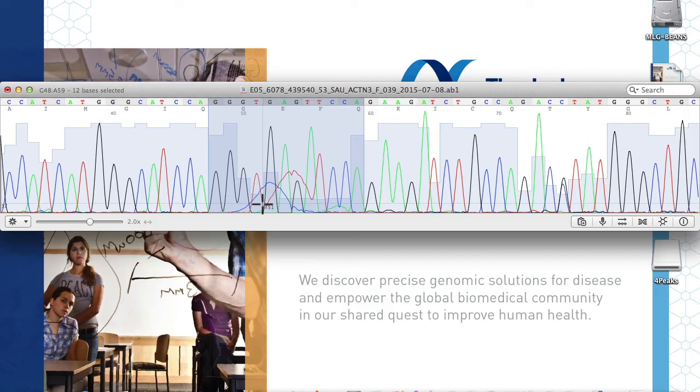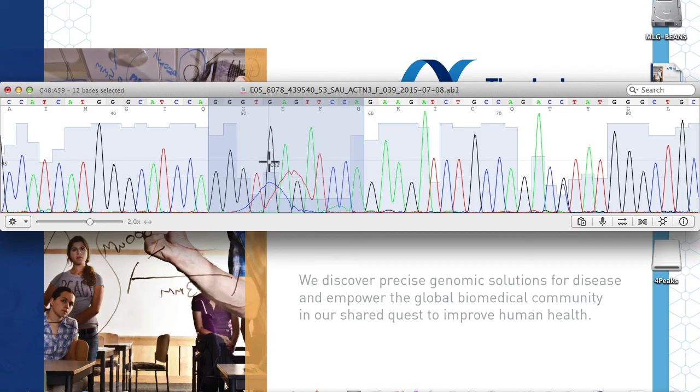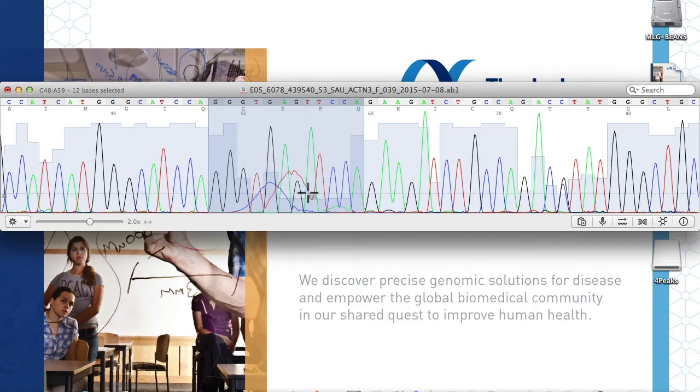As we visually inspect through the artifact, we can check the calls above made by the software. G, G, T, G, A, G, and here is an error. This T call by the software is really supposed to be an A.